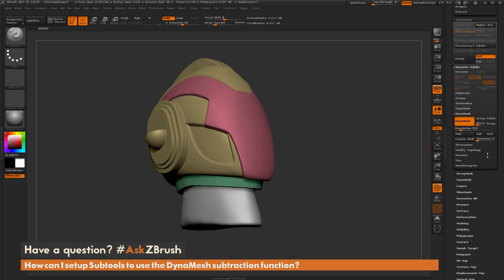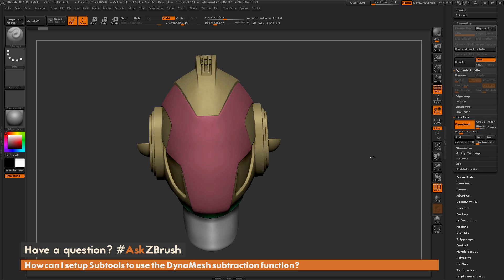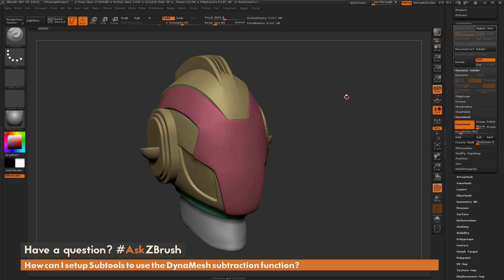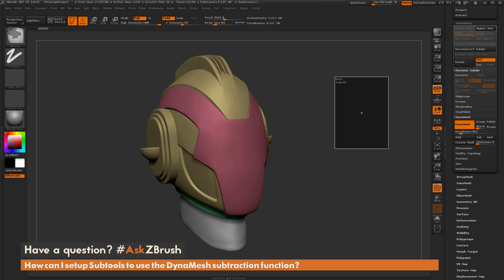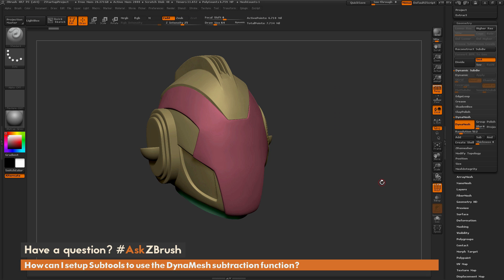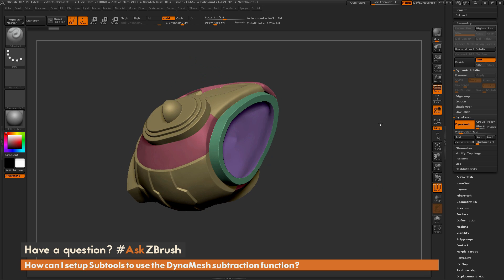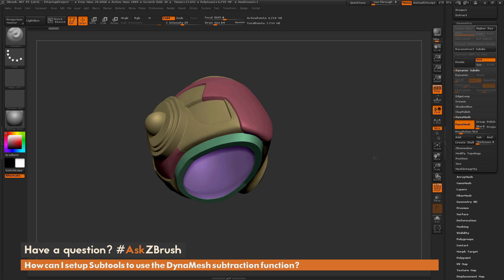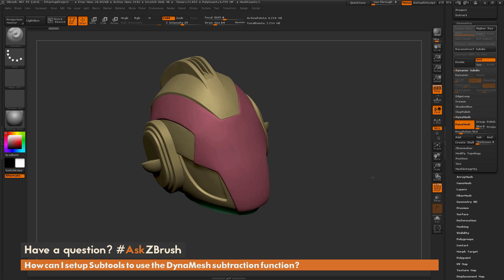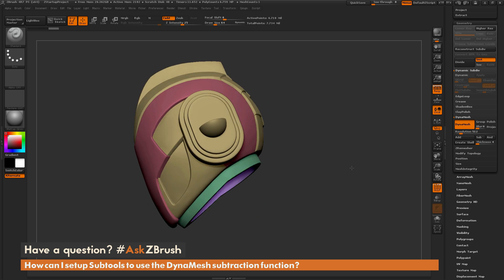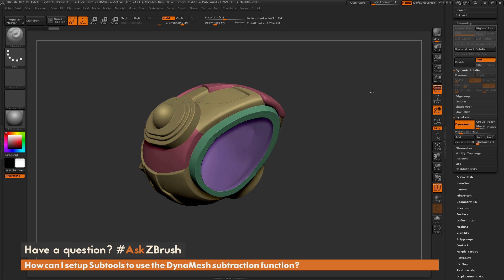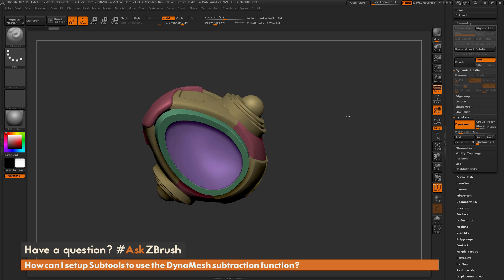To perform the subtraction, I just need to reapply the Dynamesh. I hold Ctrl, and in a blank spot on my canvas, I simply drag out and release. After that process is completed, I now have a nice cavity in the helmet — that cavity subtool that was set to subtractive has been subtracted out of the model.